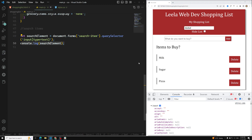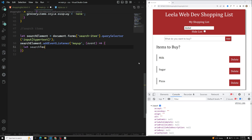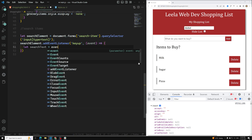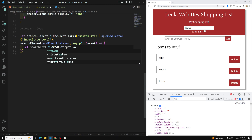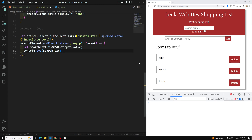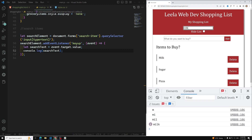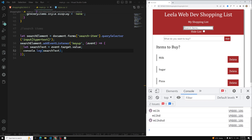For this search element, we need to apply addEventListener of keyup. Whenever the user presses a key, we get an event. Let searchText = event.target.value — the target is the input box. Let's console.log searchText. If I type 'm', 'i', 'l', 'k' we are able to get the values one character at a time.